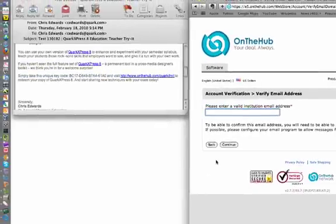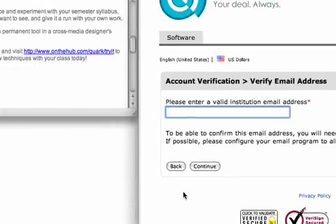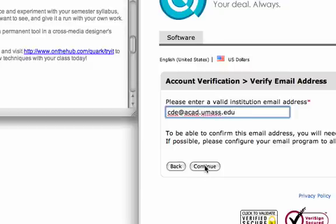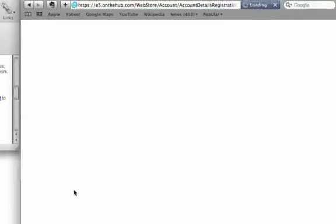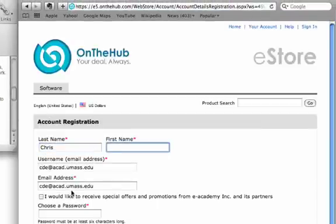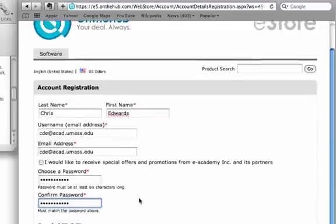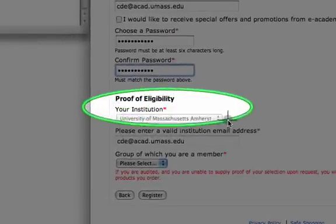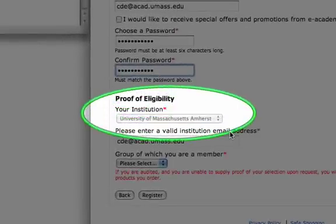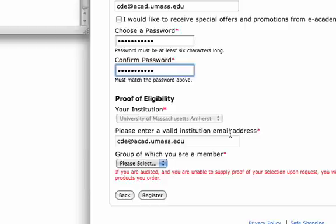Once you've continued, go ahead and enter a valid email address. You'll notice it gives you the opportunity to fill out your information. Your email address will be your username — go ahead and choose a password. It will give you your institution and gray that out if your email has been accepted and the domain is in the database. If not, it gives you an opportunity to add that. If you're not in there immediately, don't worry — eAcademy will add you and contact you with your validation.